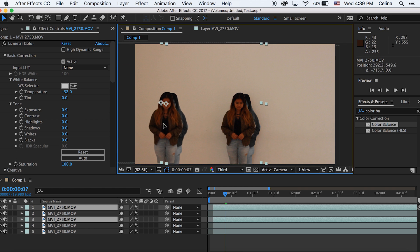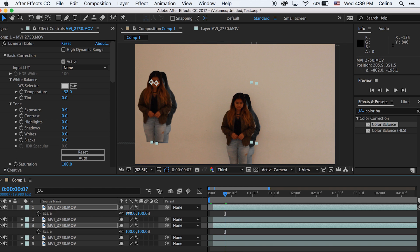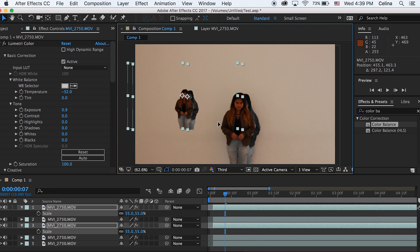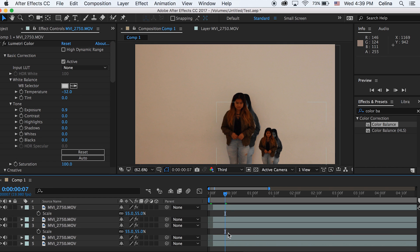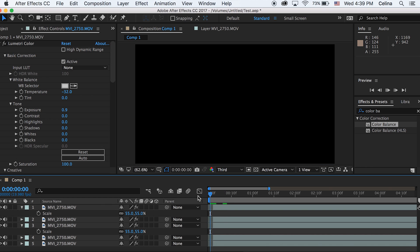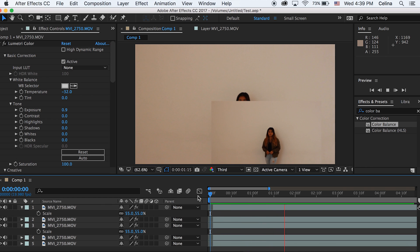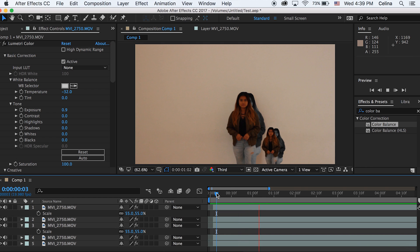Then we can just position this into a random place. I'm just gonna bring the scale down a bit by pressing S and then bringing the scale down to like 55, and then putting it to the side. So now it's like four of her.